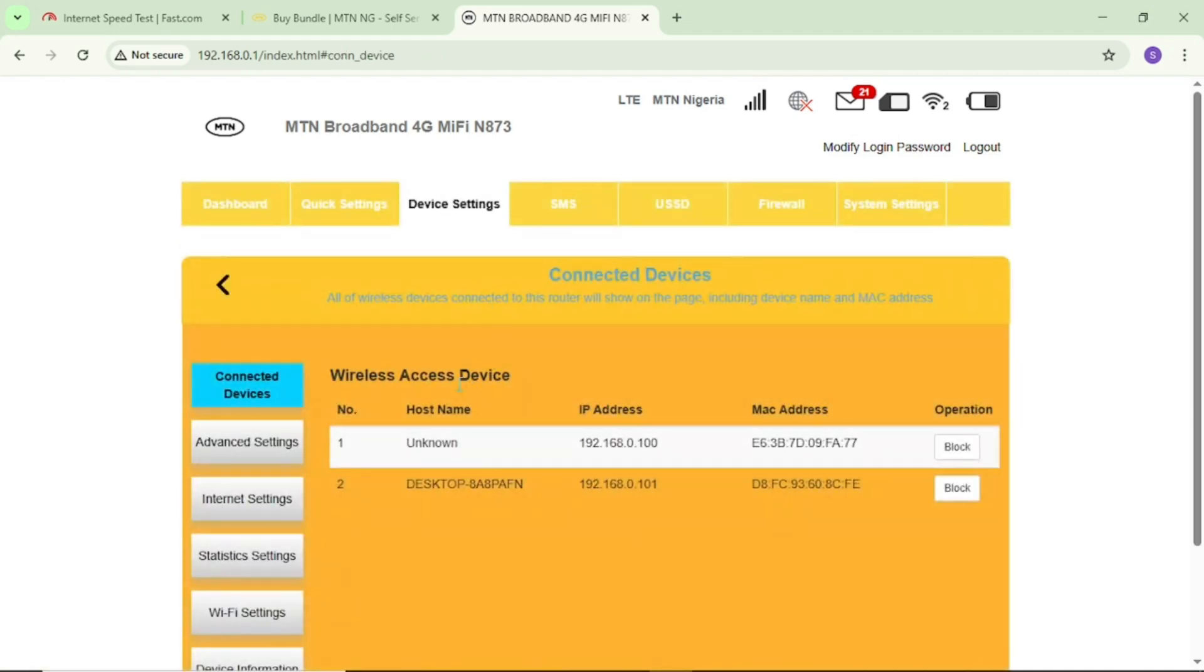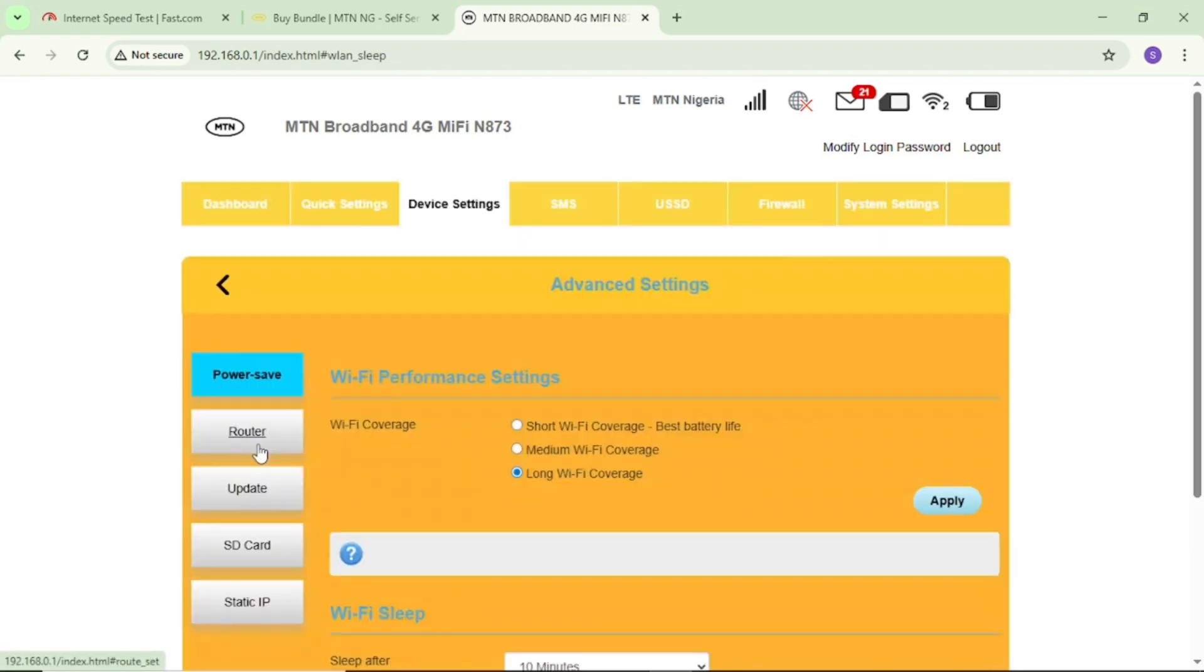This time around, I will tap on advanced settings. If I tap on advanced settings, you can see that for my WiFi coverage, it's showing long WiFi coverage.